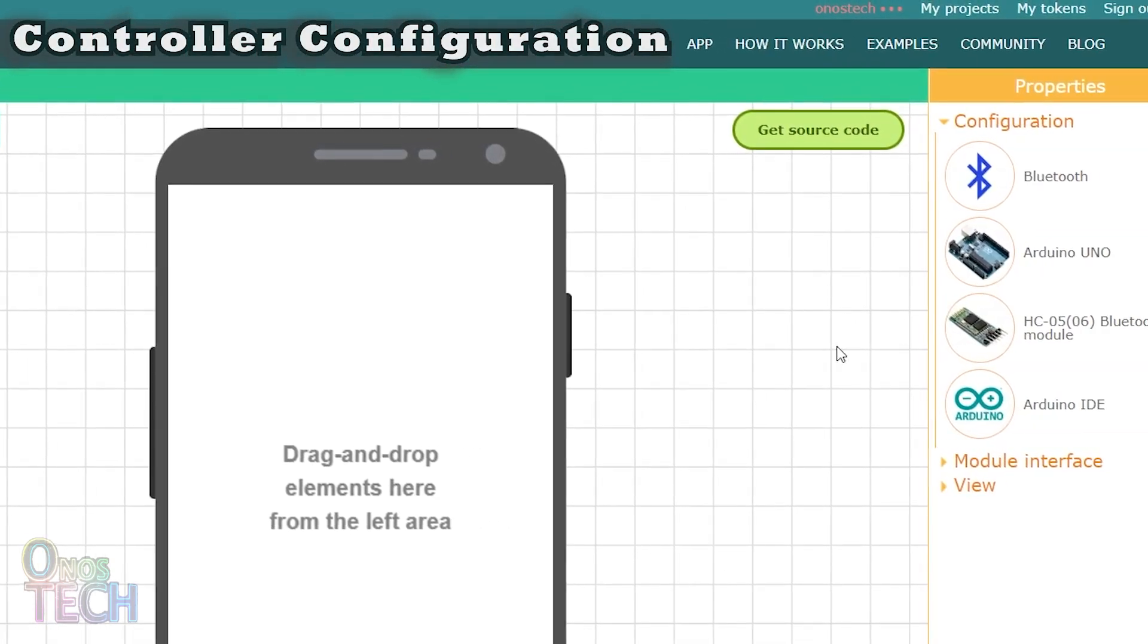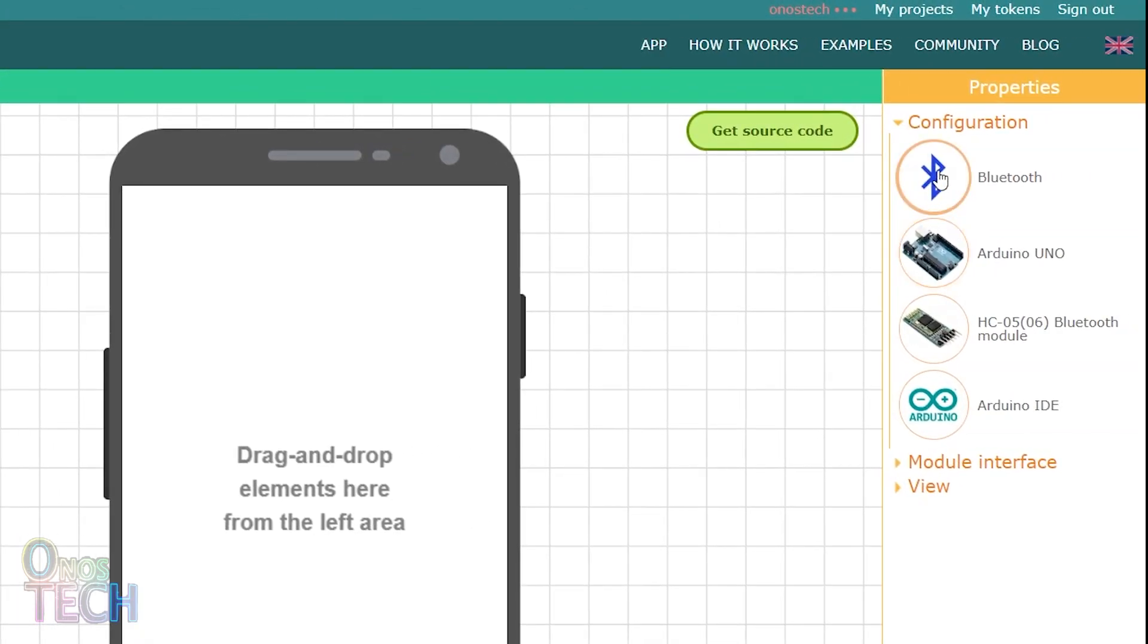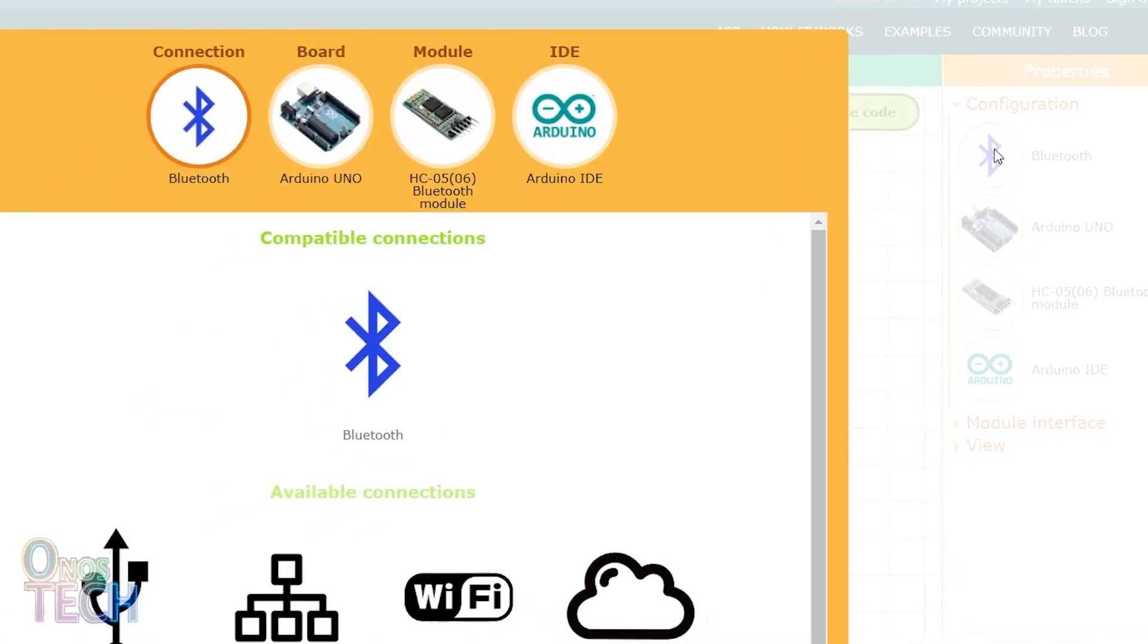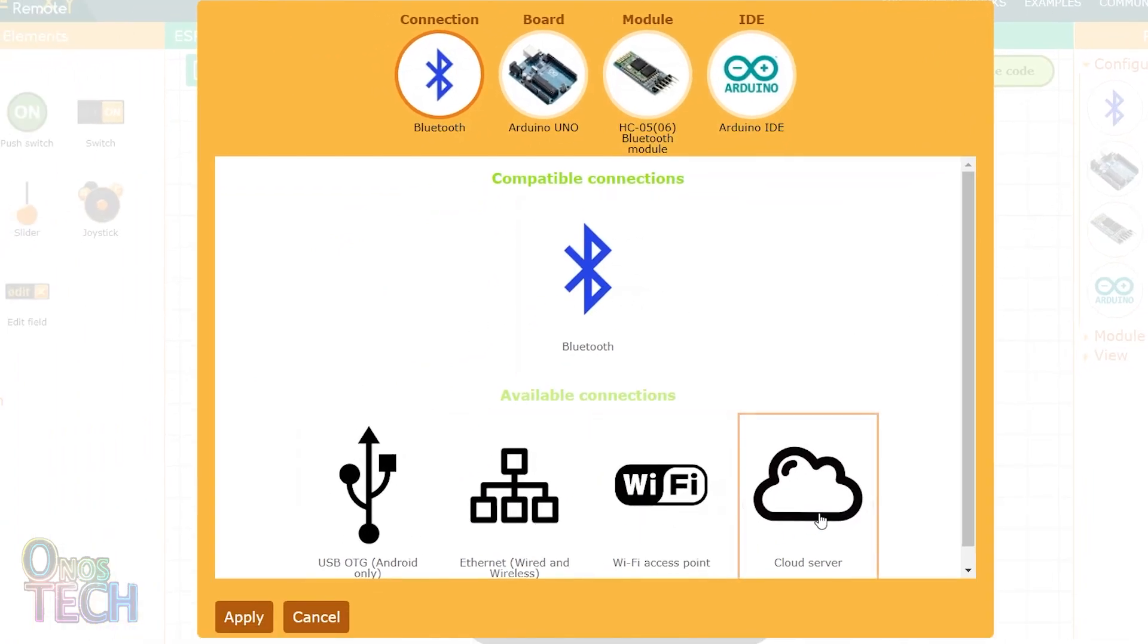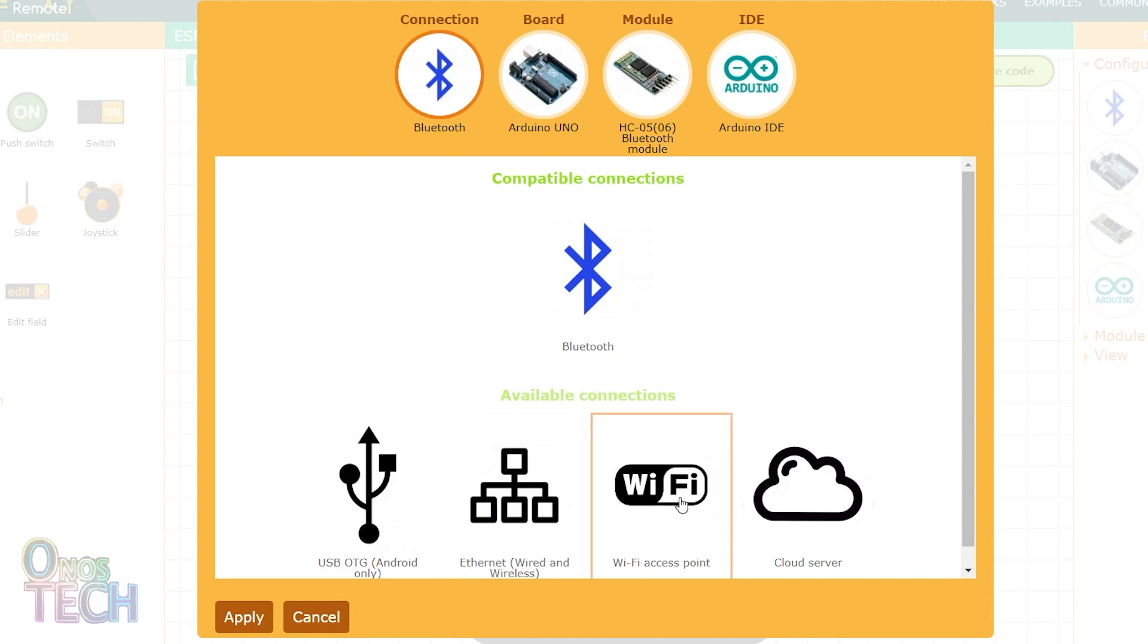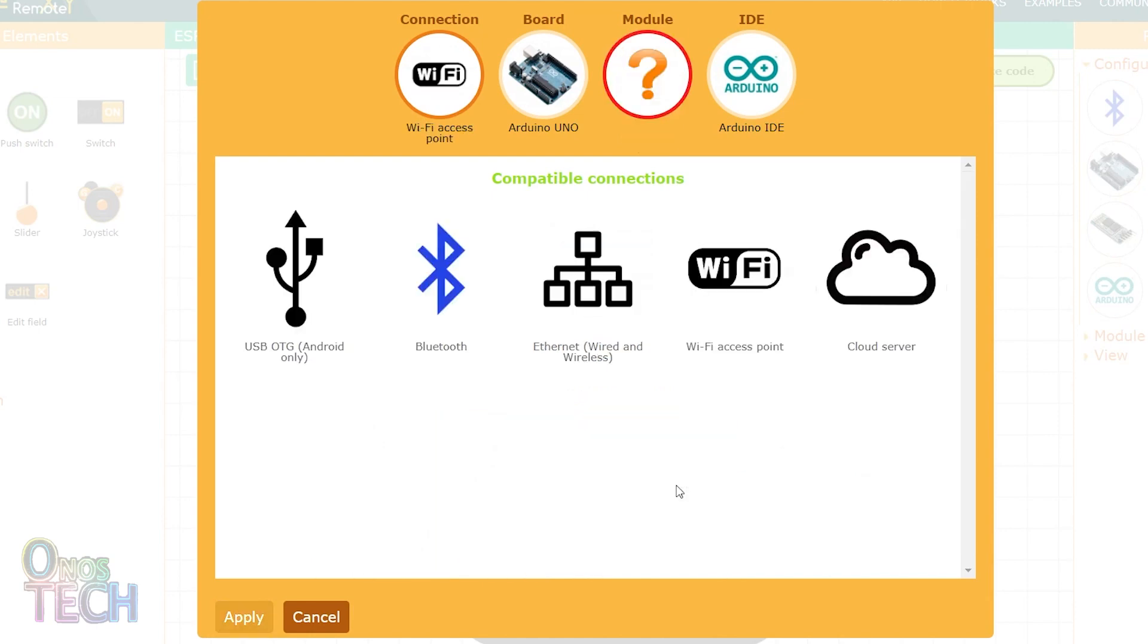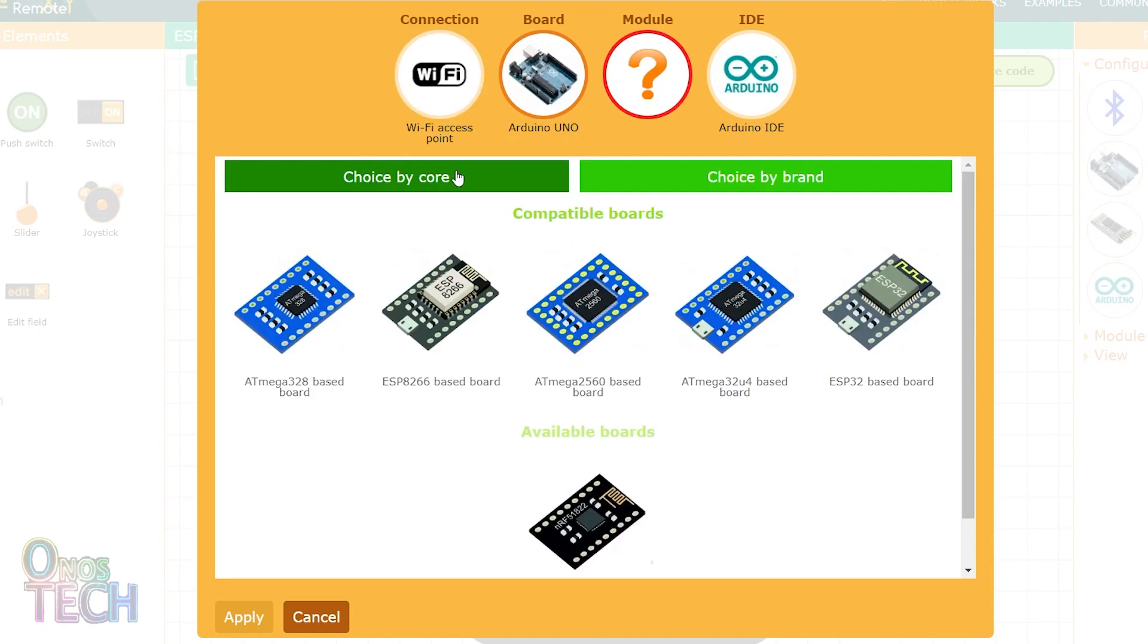Under Configuration Properties, click on the Bluetooth icon. Here, you can select the connection type for your project. I will first use the Wi-Fi access point connection. Then, I will select the ESP32 based board from here, under the choice by Core tab.